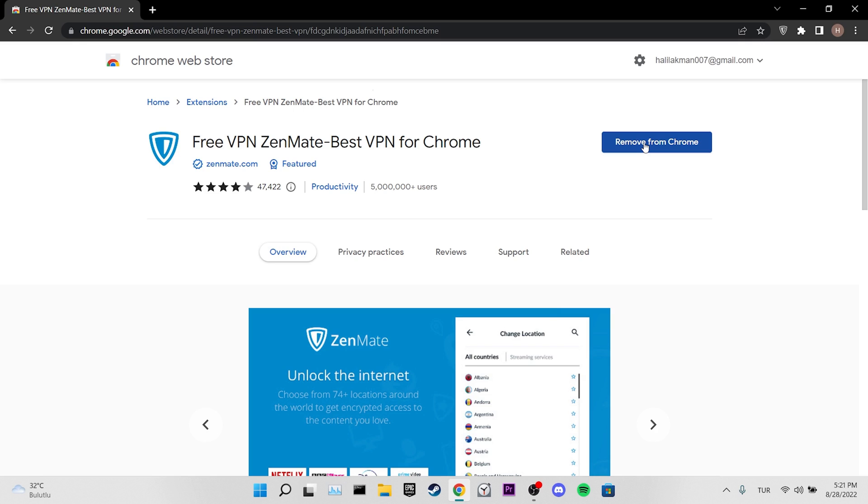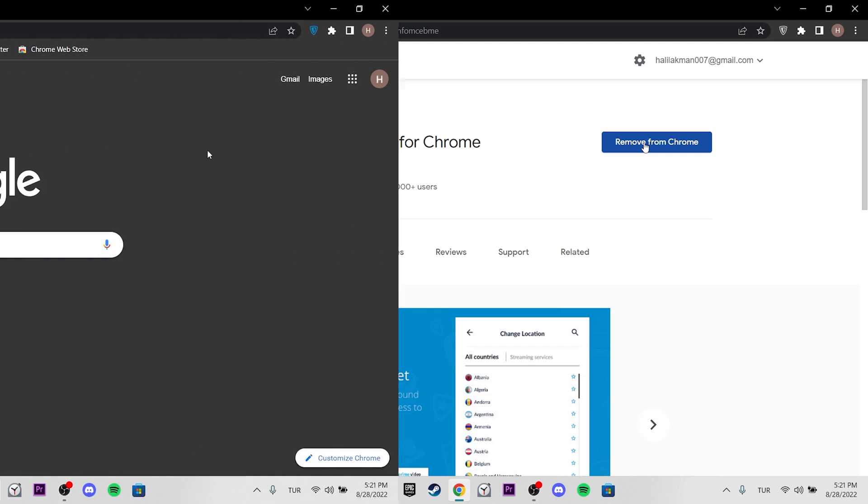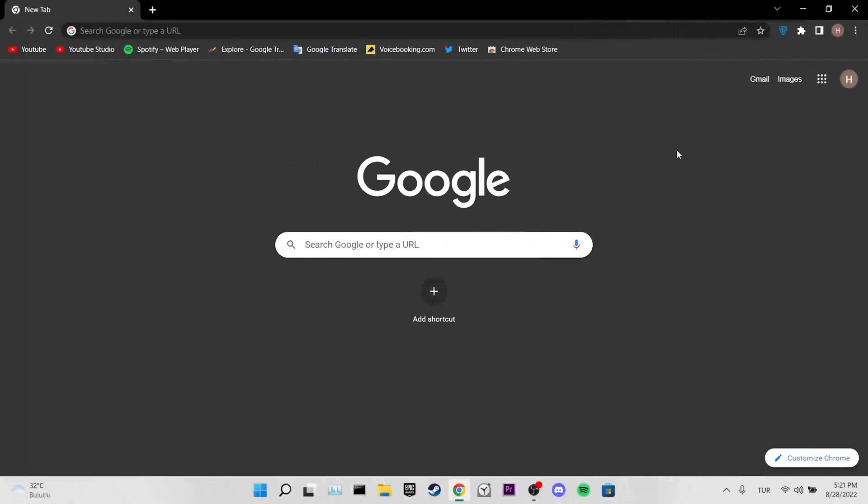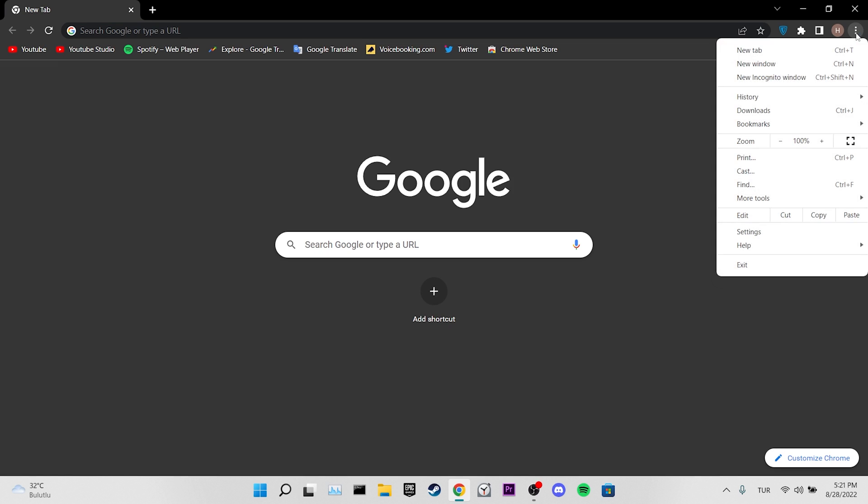If the problem is not solved, we will move on to our third solution. Our third solution is to open the invite link from an incognito tab. To do this, click on the three dots at the top right.